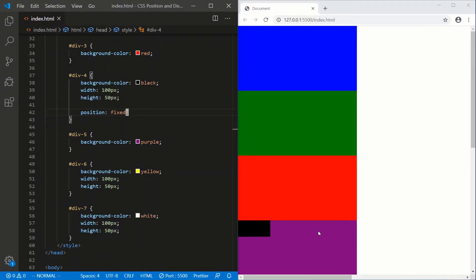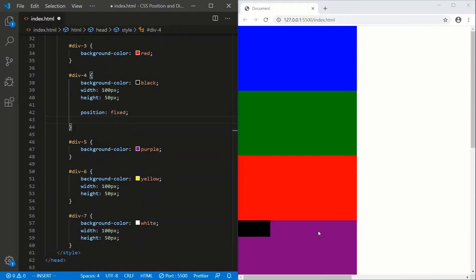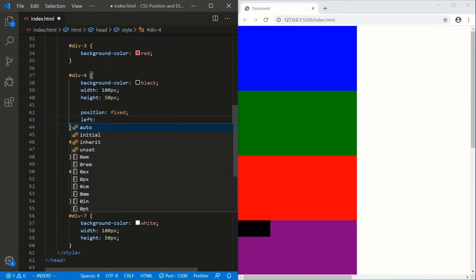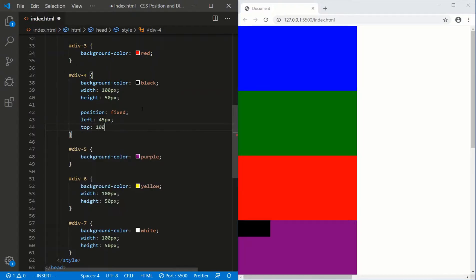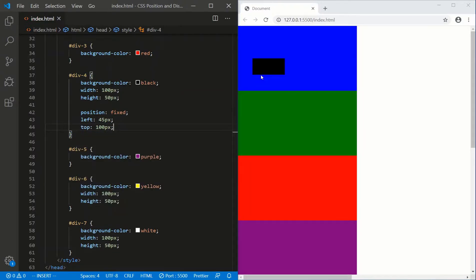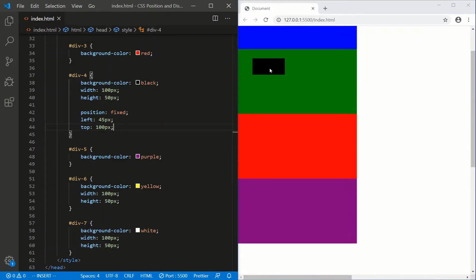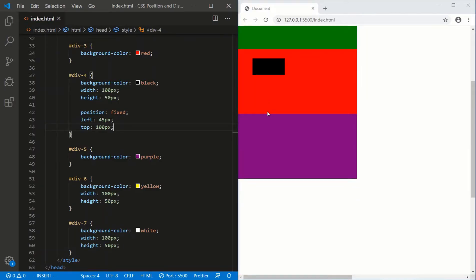Fixed: fix you to an X and Y, and take you out of the normal document flow. To specify an X and Y, we can use top and left. I like to do this because it puts the origin — the 0, 0 — at the top left of my canvas, my page. So I use left for my X value, let's say 45 pixels, and top for my Y value, let's say 100 pixels. We'll save, and now we have the black div fixing to 45, 100. Even though we scroll, it stays fixed there, and again it breaks out of the normal document flow — that's why the purple guy moves up.